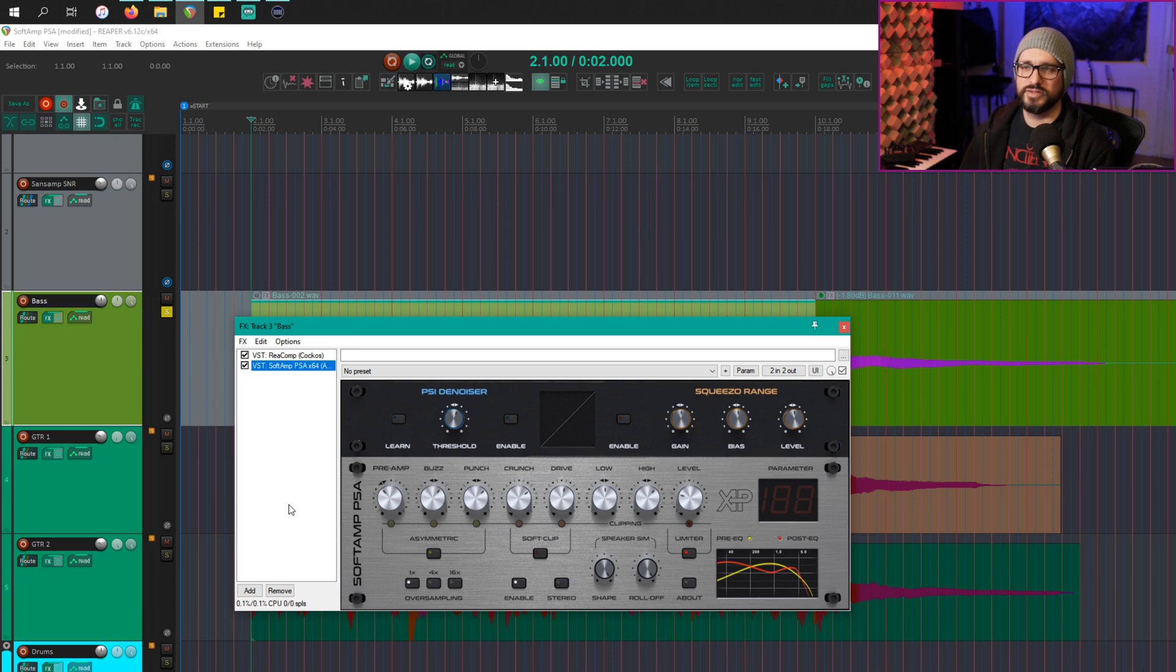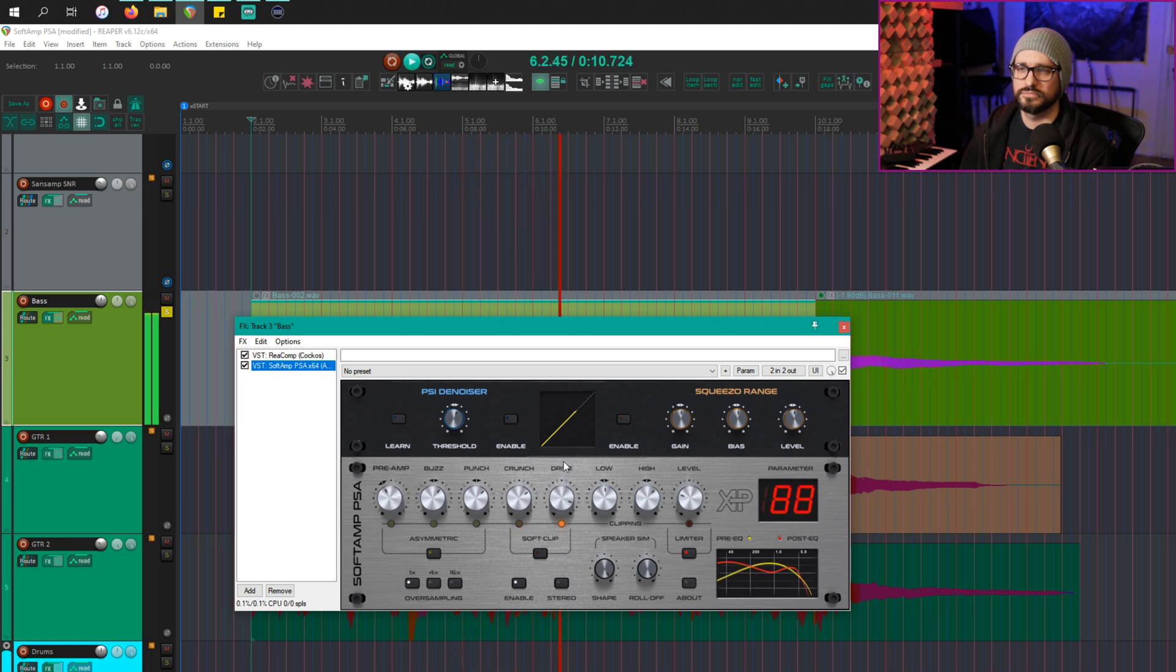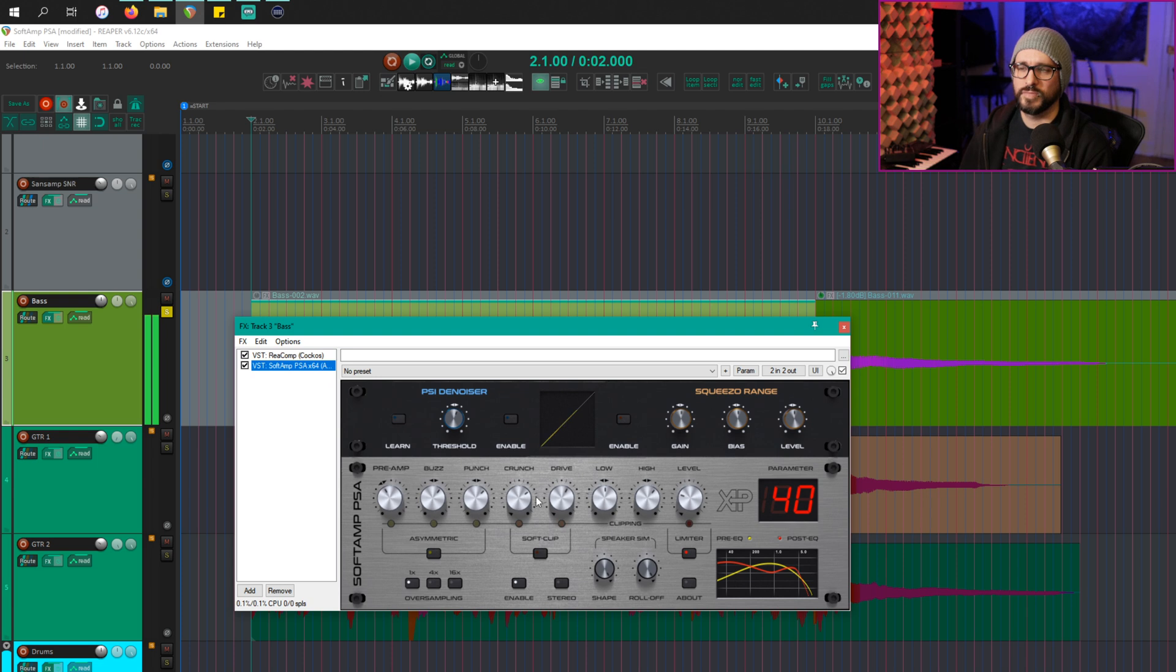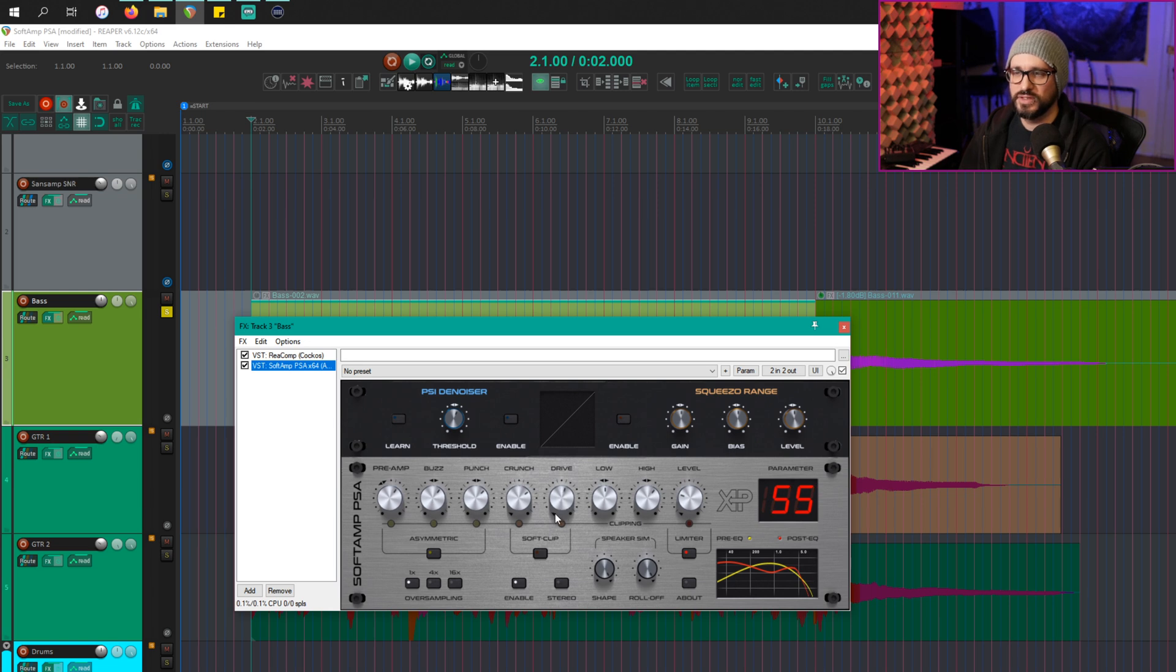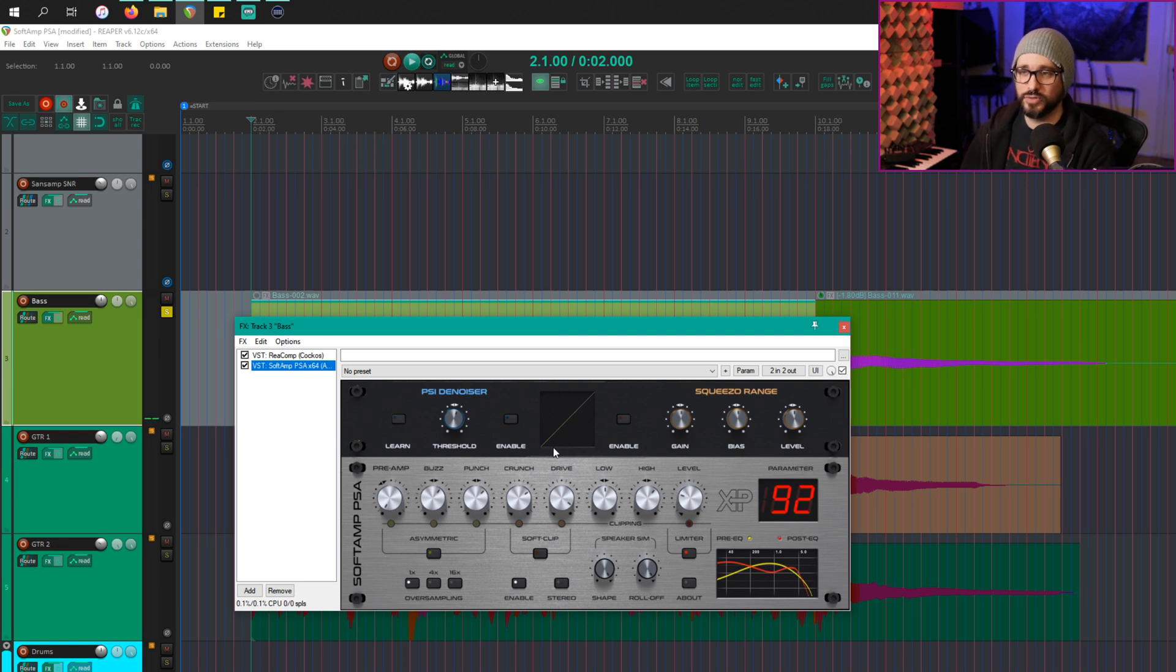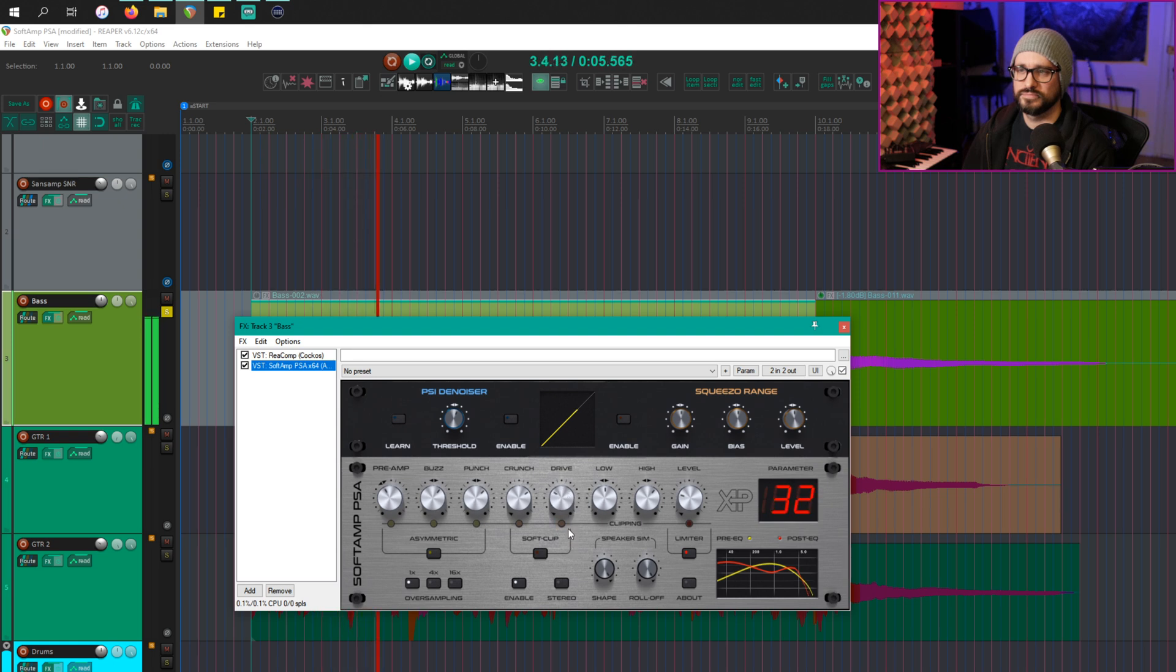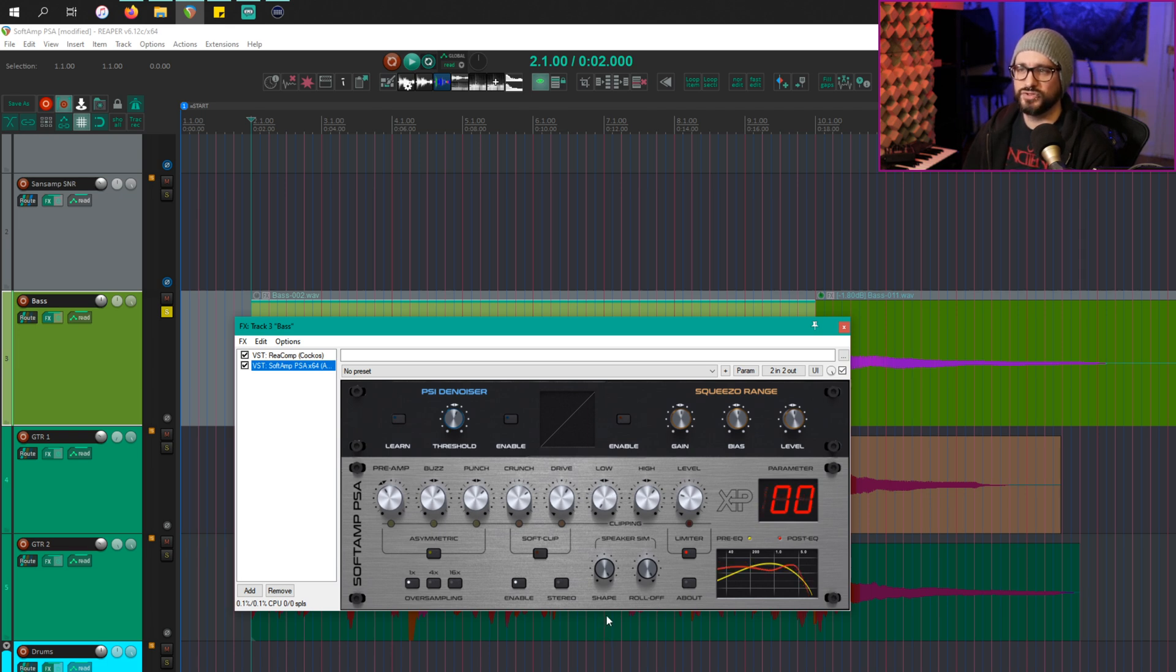The preamp stage seems to push the other distortion stages in a different way than using the drive control. You can have the drive control all the way down and still get distortion. You can have the preamp all the way down and push the drive control, and you still get quite a lot of distortion. So just kind of think of them as different characters, different colors that you can use.